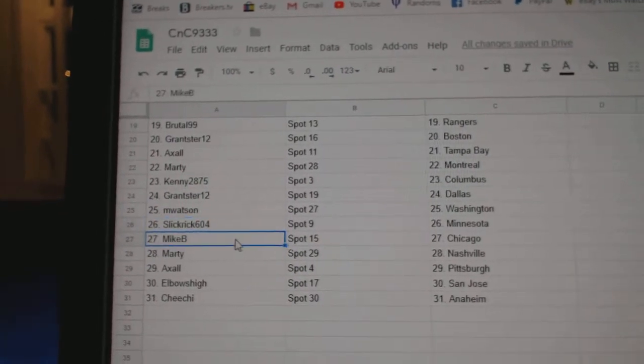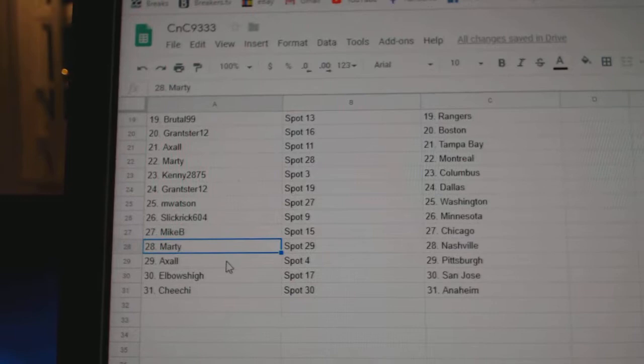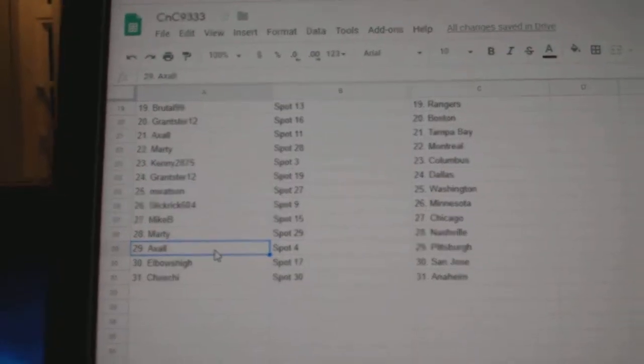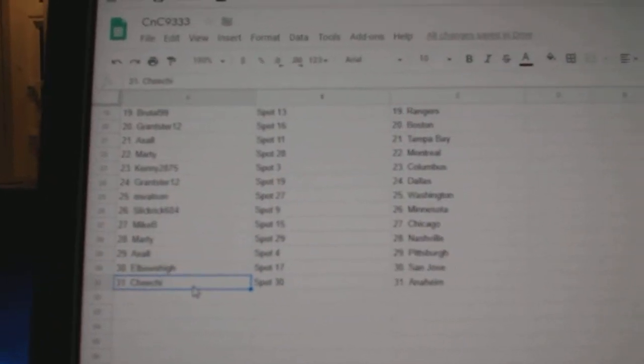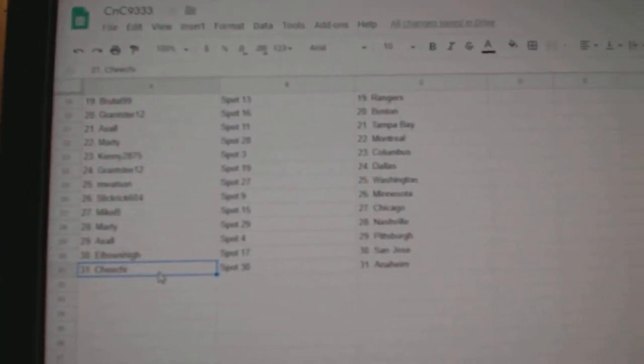Slick Rick Minnesota, Mike B. Chicago, Marty Nashville, Axel Pittsburgh, Elbows San Jose, and Cheech has Anaheim.